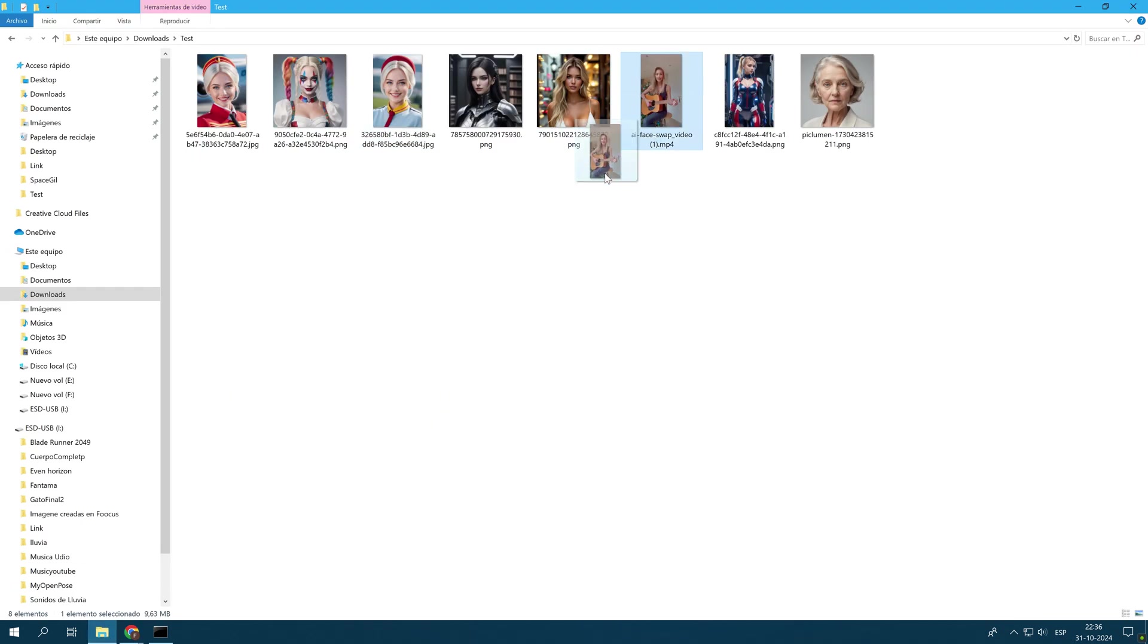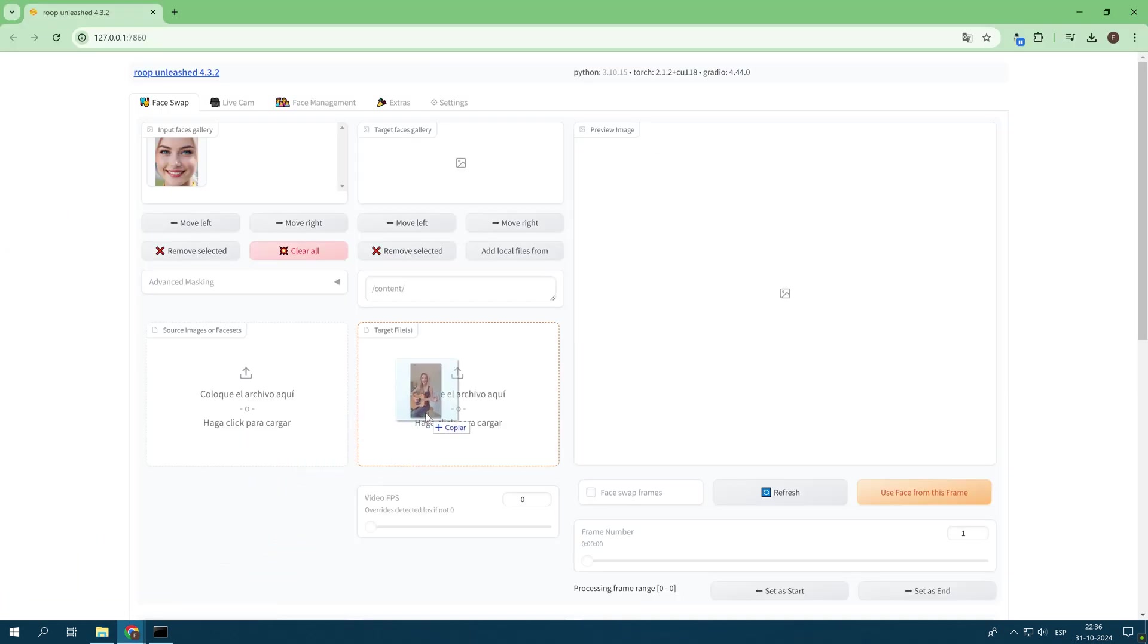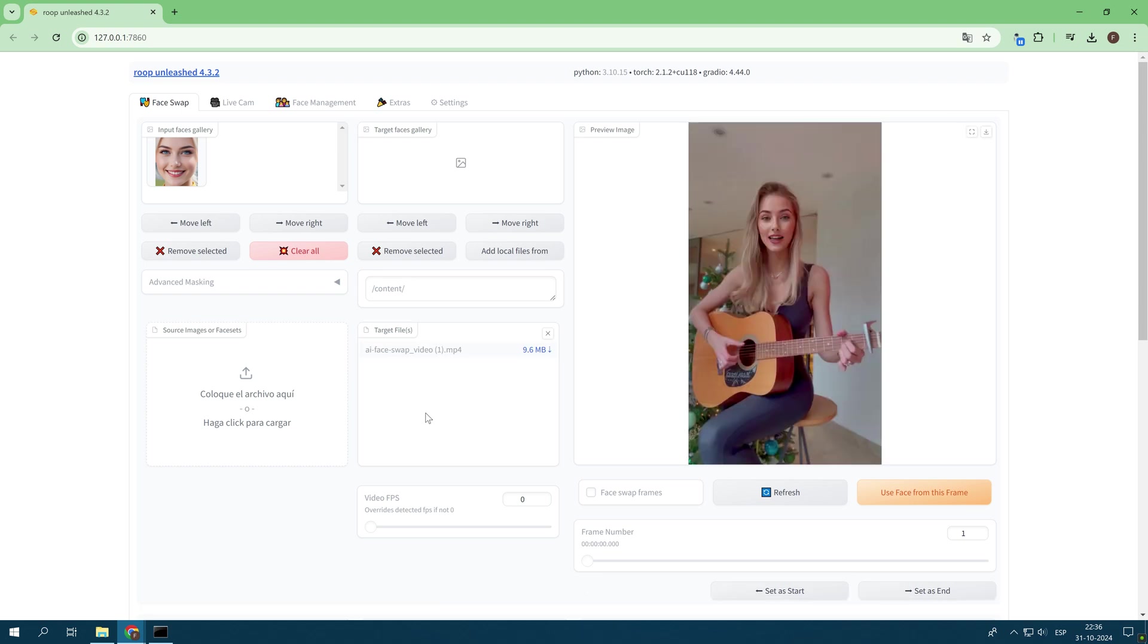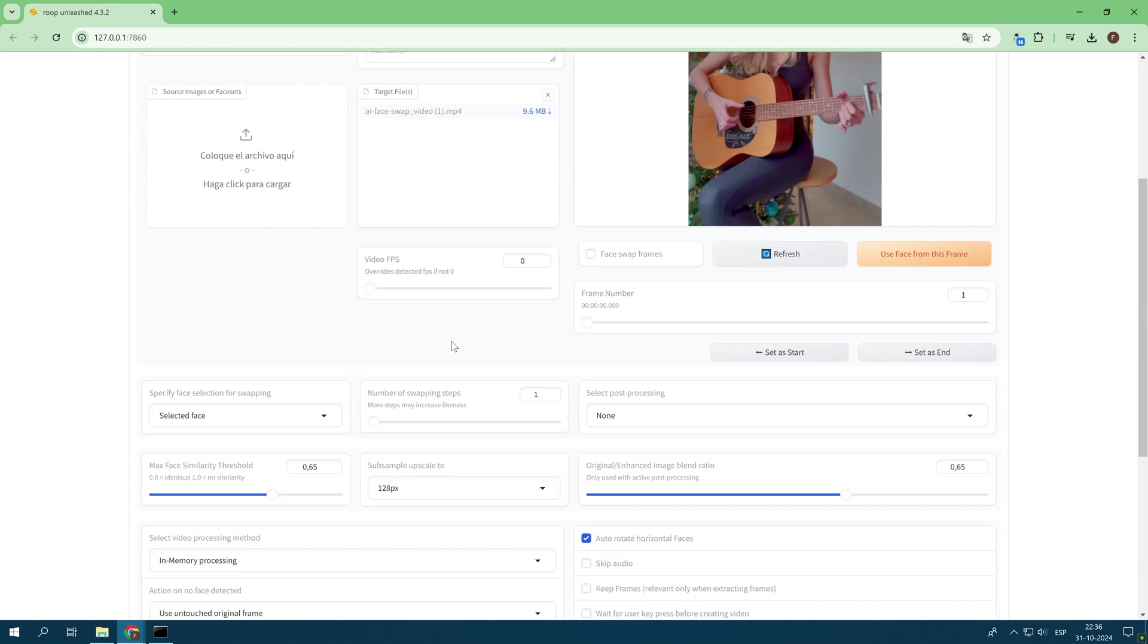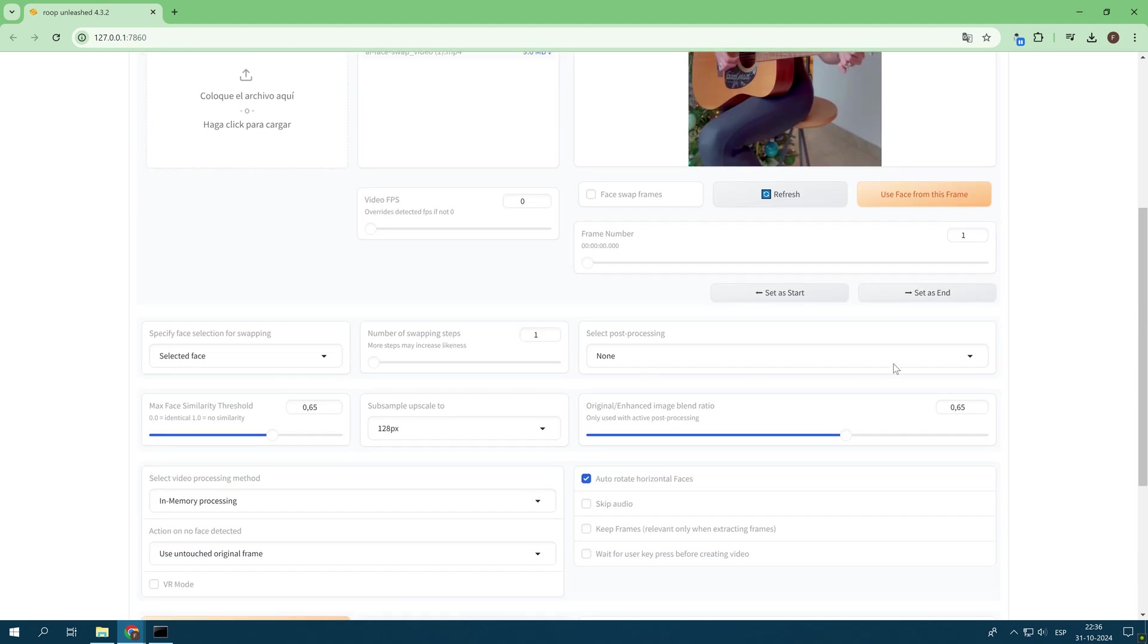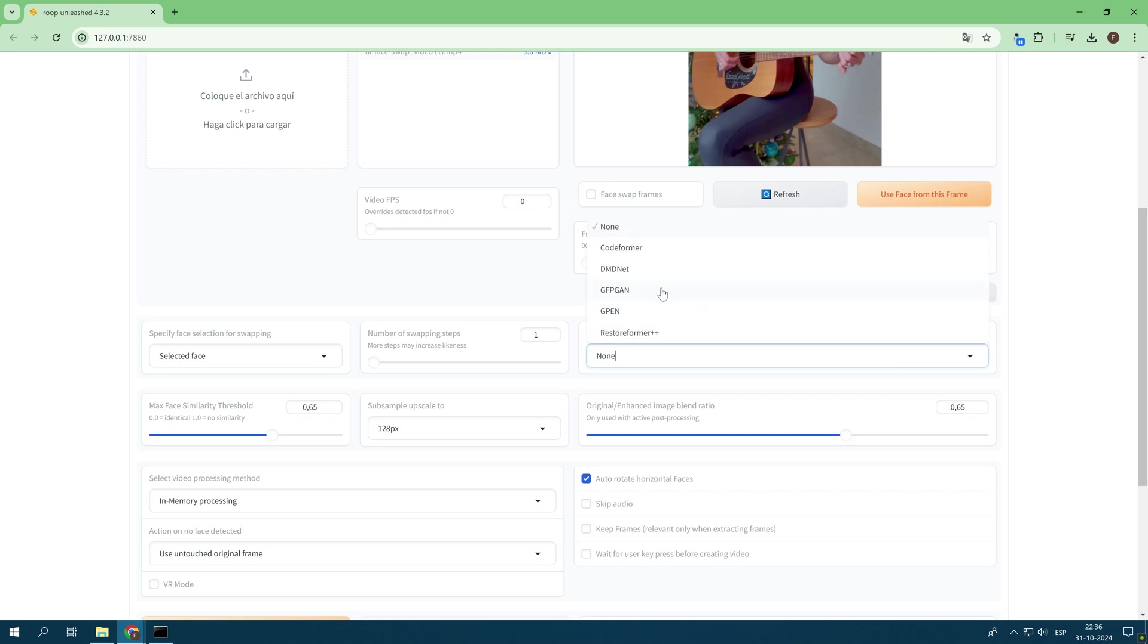It should be noted that I am using images that are quite similar. That is, the source image is quite similar to the target image. However, the target image corresponds to the video where the face is going to be exchanged. What must be kept in mind is that in order to have a good result, it is convenient that there is a great similarity in the images to be processed.